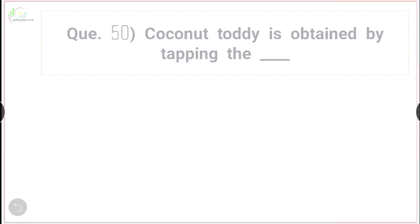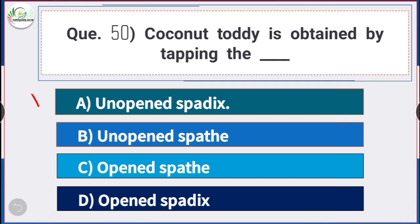Question number 50: Coconut toddy is obtained by tapping — answer option A — unopened spadix. Coconut toddy is obtained by tapping the unopened spadix.